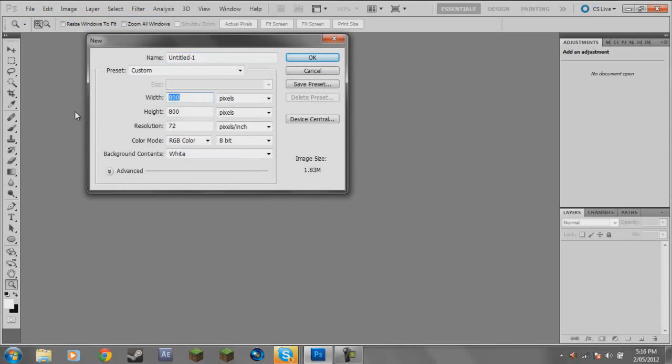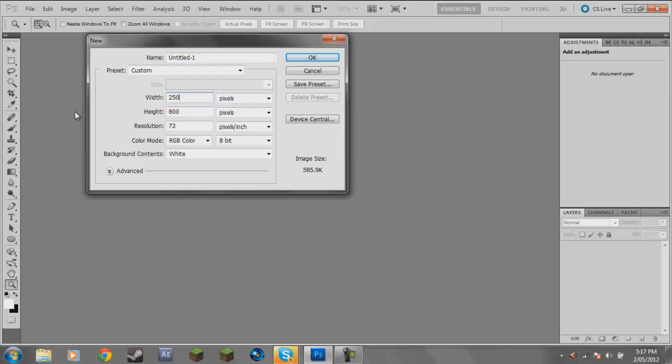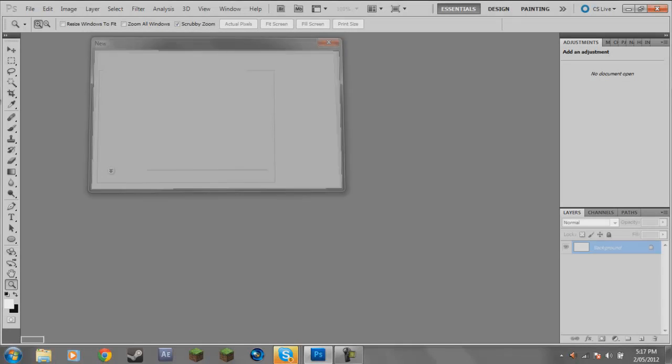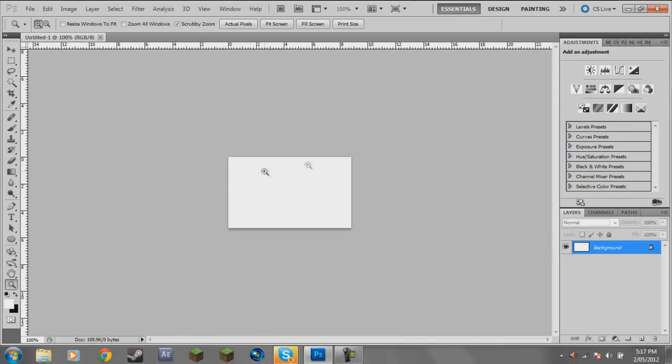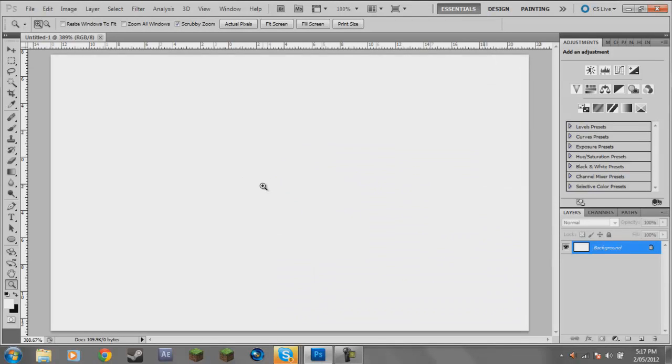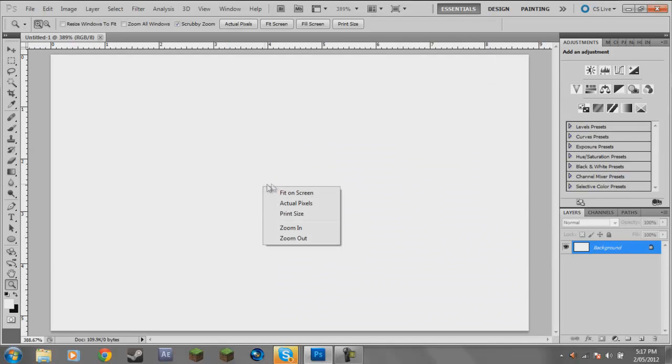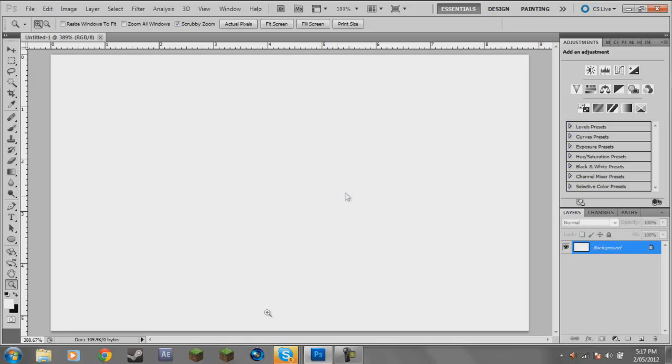Like I said before, I'm going to go File, New. It doesn't really matter what size you make it. Once you know how to do it and you've got the technique you'll be able to do it at any size. I'm just going to go 250 by probably 150 just so it's kind of a rectangle.